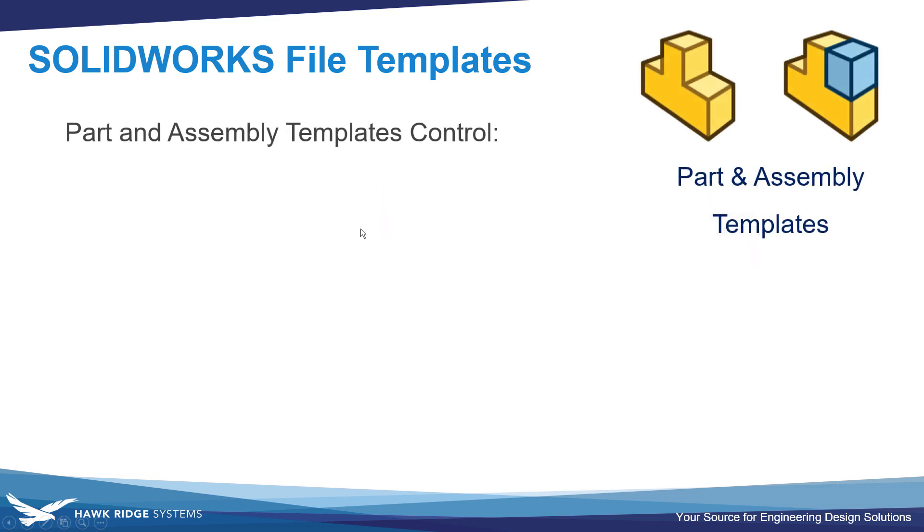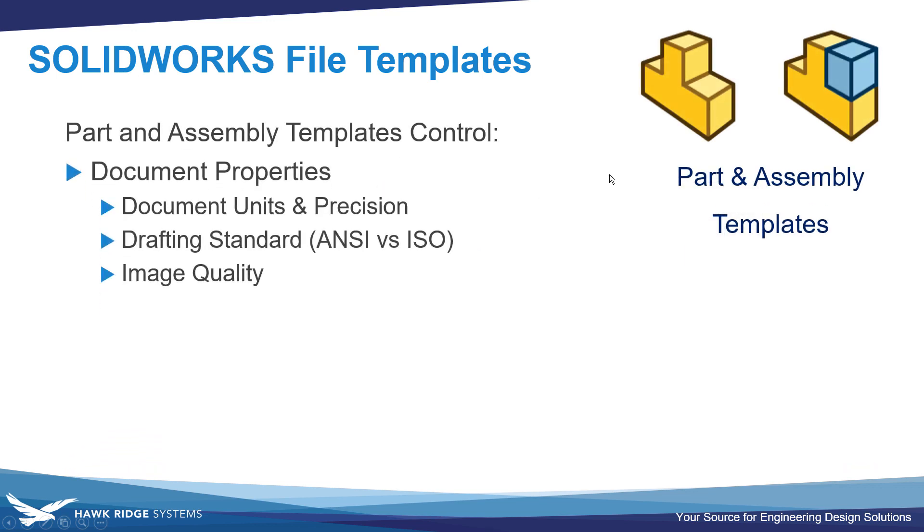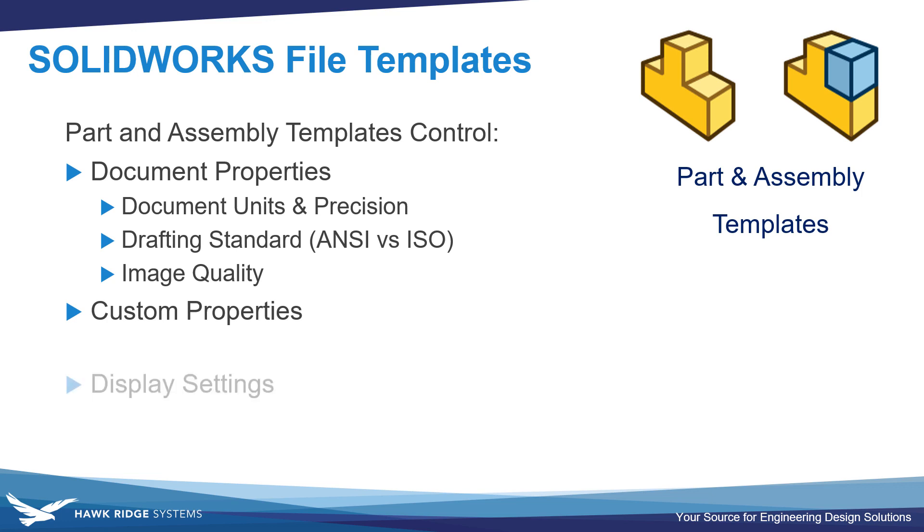Part and assembly templates control a variety of things, such as all document properties on the file. This includes things like units and number of decimal places, the drafting standard that's being used, and the image quality of the document, as well as any custom properties that you want to have pre-populated onto the part or assembly files.